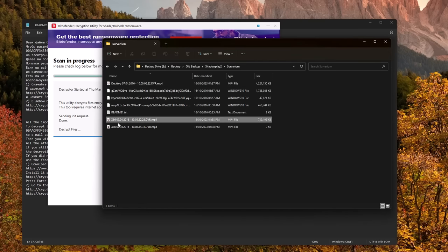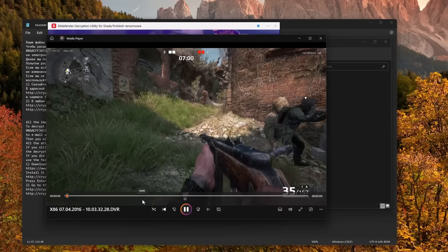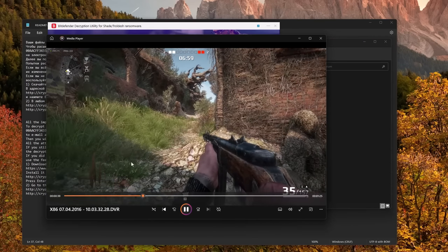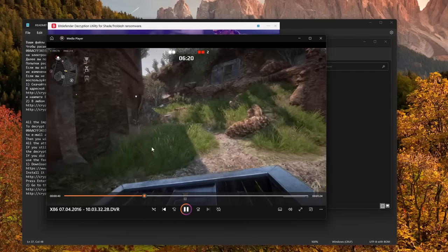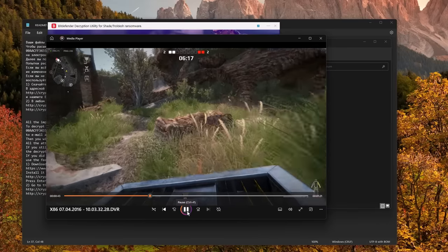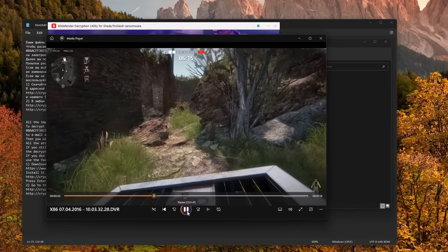If we take a look at our folder, even though the process is still continuing, we have some files that are already decrypted. So I'm just going to run one of these. As you can see now, the video is playing just fine when just a few minutes ago this was a Windows 10 file.